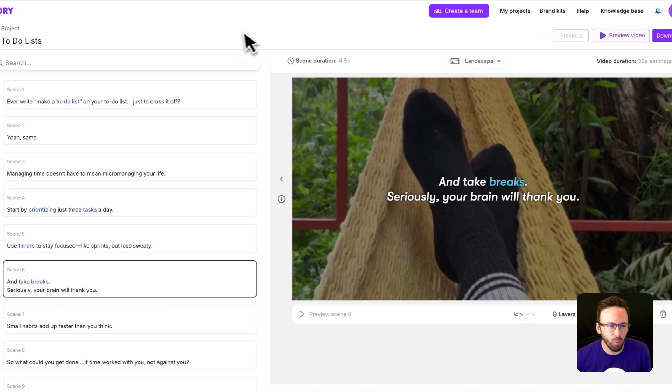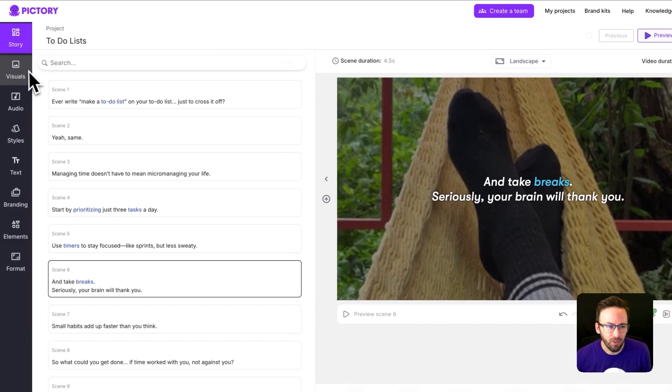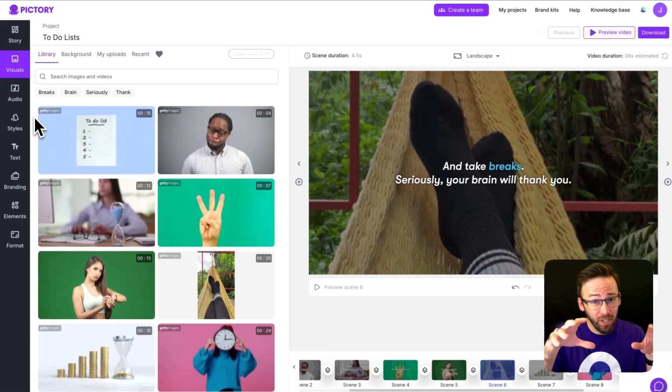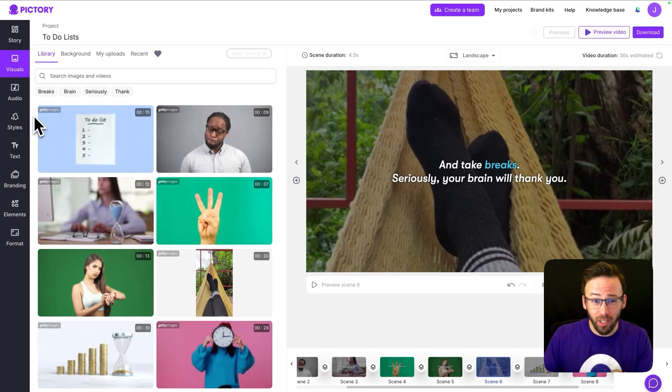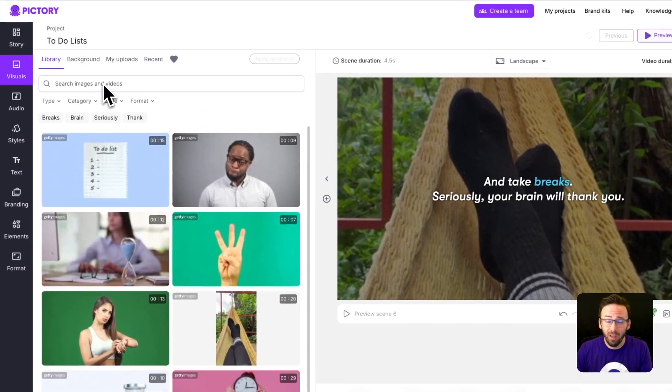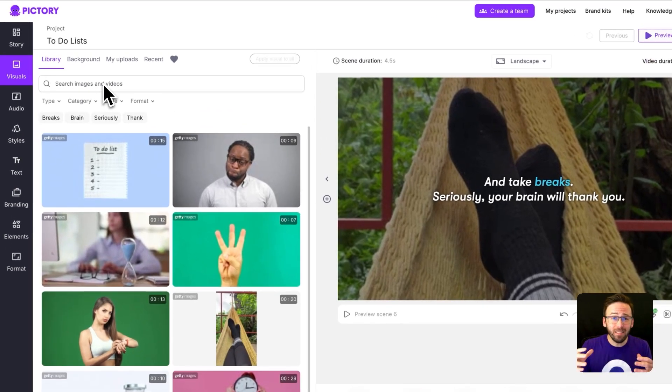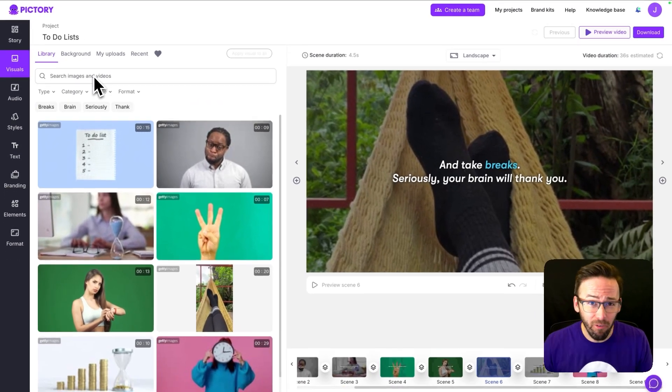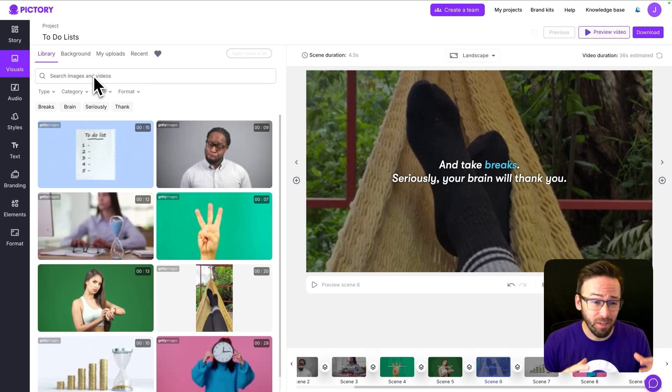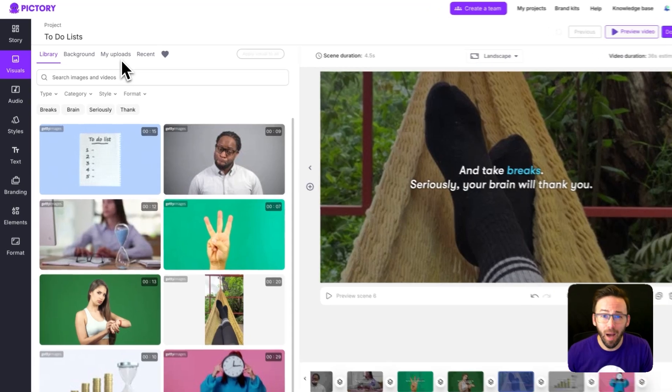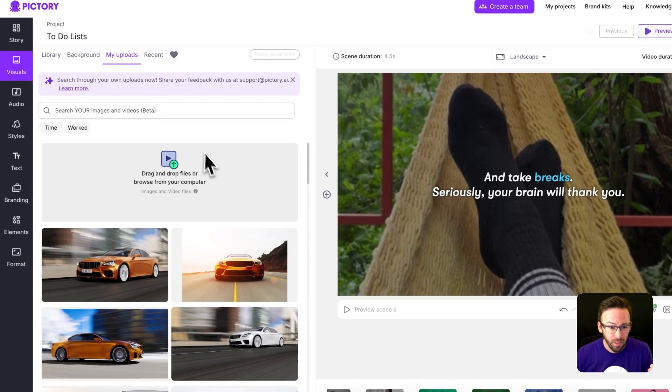So right here from the storyboard editor on the far left we have the visuals library. Right away you can see visuals that are being used in your project currently and you can search for over 18 million different assets that we have available inside of our stock visual library. But also right up there to the right of that you'll see there's a tab called My Uploads.